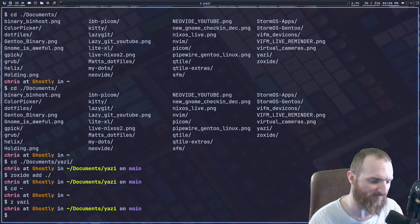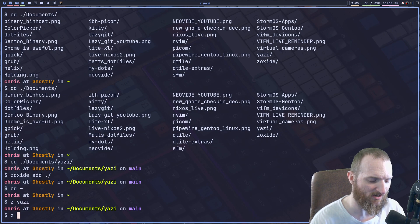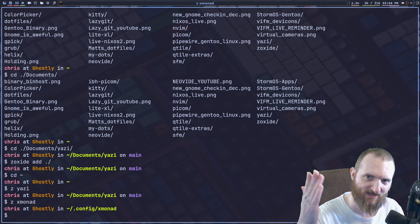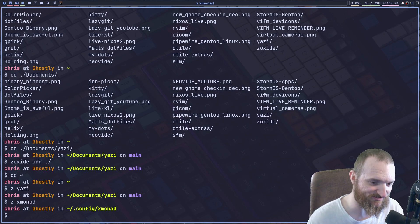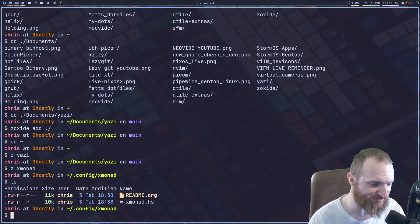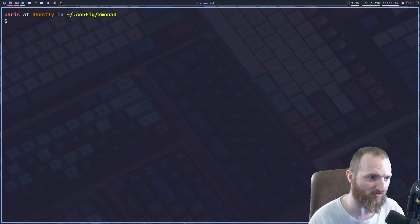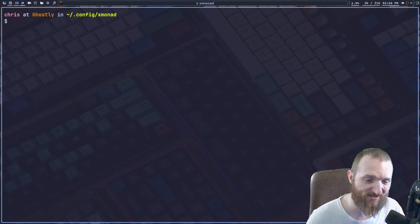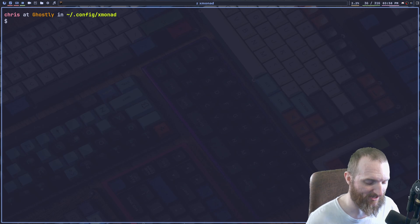And Yazzie, Z xmonad and xmonad, and you can keep just doing this and it's super, super cool. It's really helpful. And it just saves you some time.